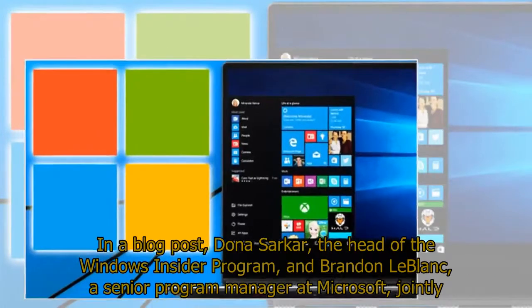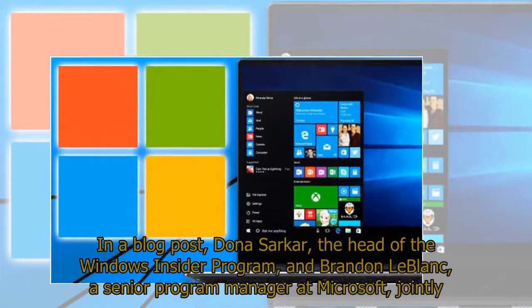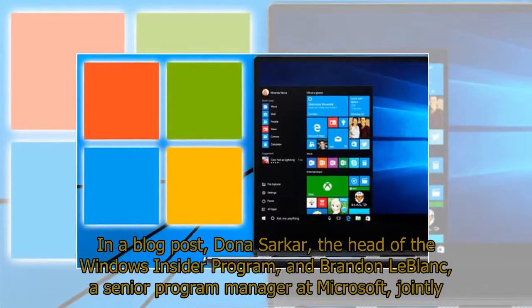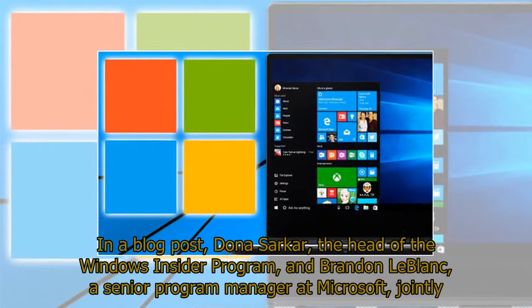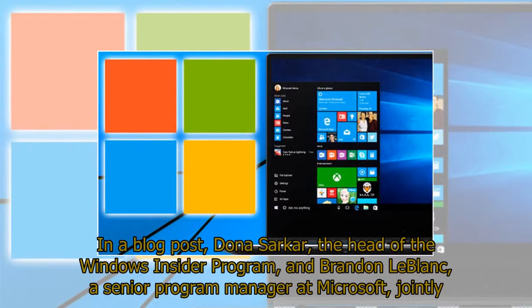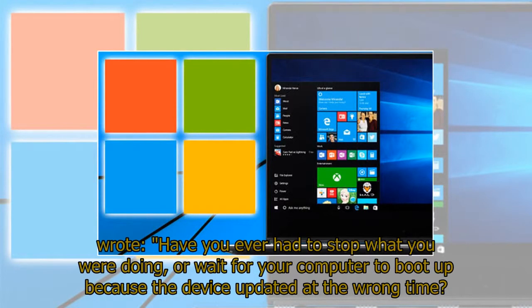In a blog post, Dona Sarkar, the head of the Windows Insider program, and Brandon LeBlanc, a senior program manager at Microsoft, jointly wrote: